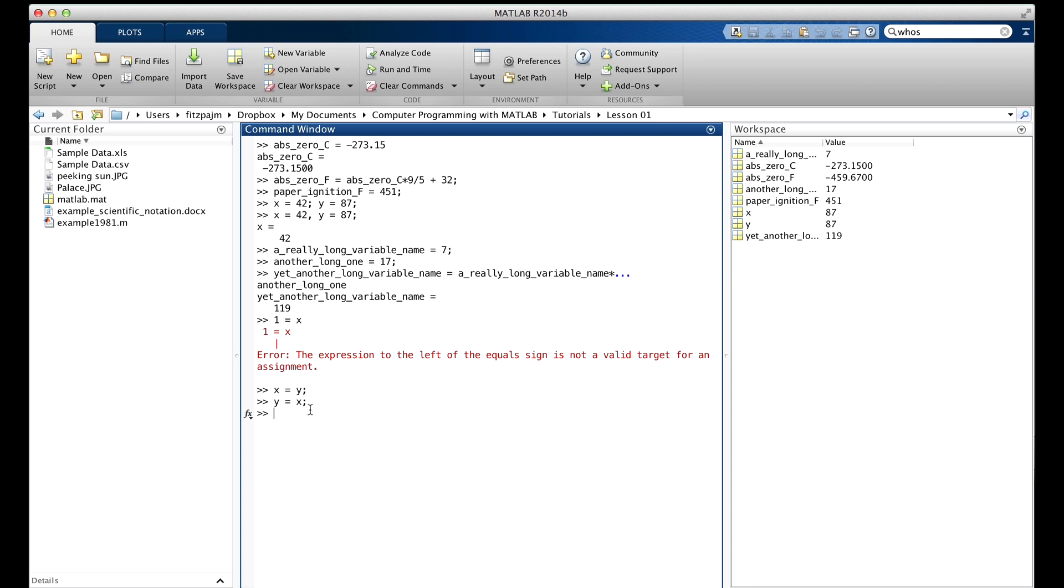Then this next statement just copies whatever's in x, which happens to be 87 now, back into y. So y's 87, it was 87, that really didn't do anything.